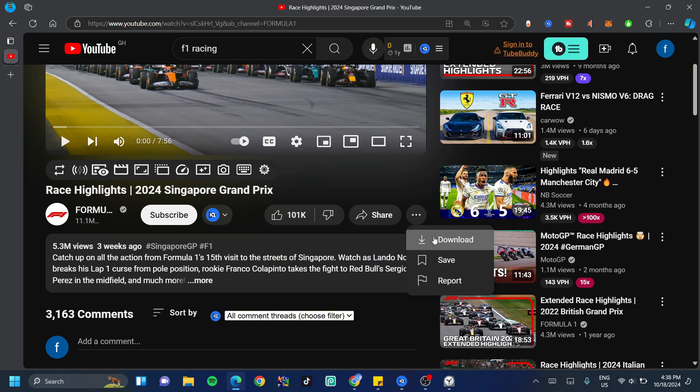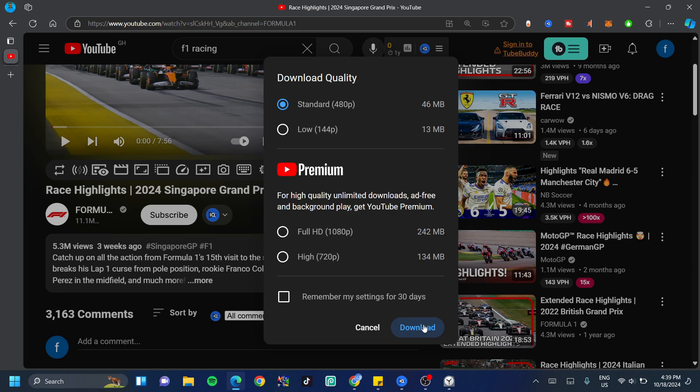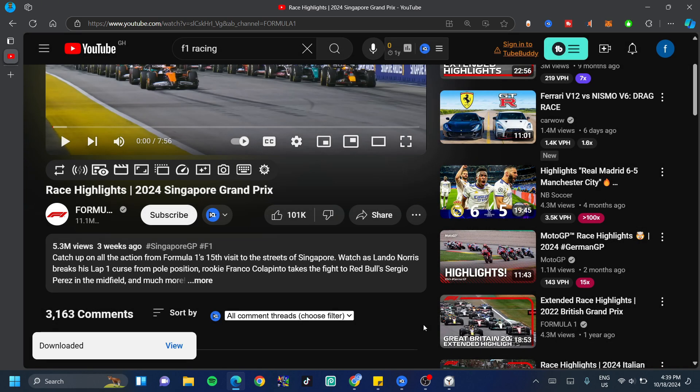Now we can go ahead and click on the download button right here and if you guys would love to have a better quality video, then I'm going to recommend that you buy premium so you get the full HD which is 1080p or get the high HD which is 720p which is also high quality. If you do not have money to spend, just go ahead and click on standard or low depending on how much internet you have to spend and click on download.